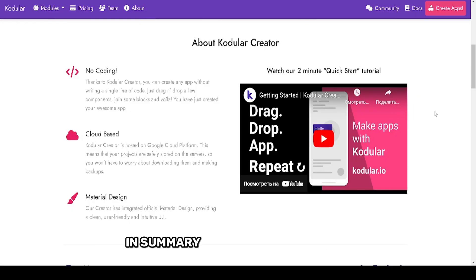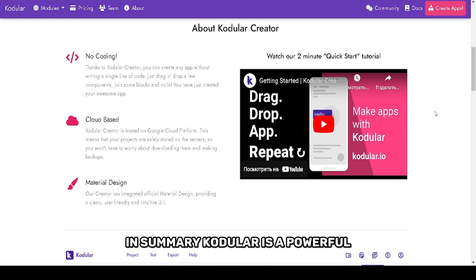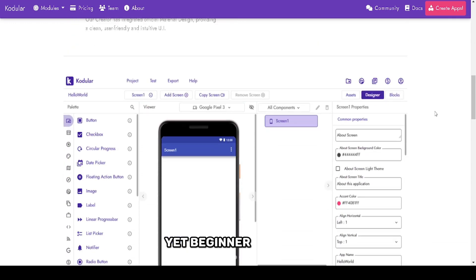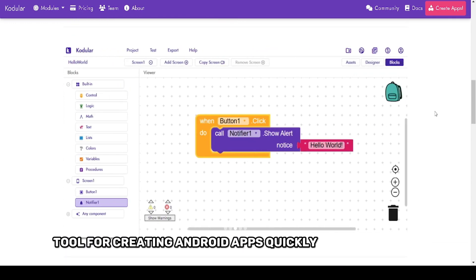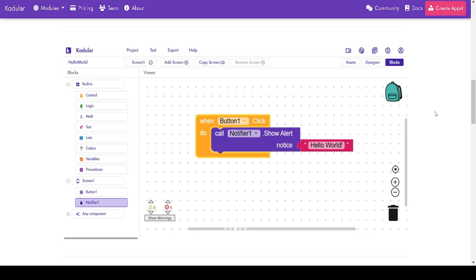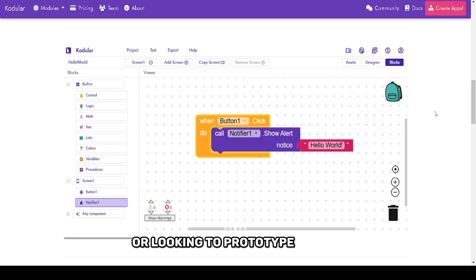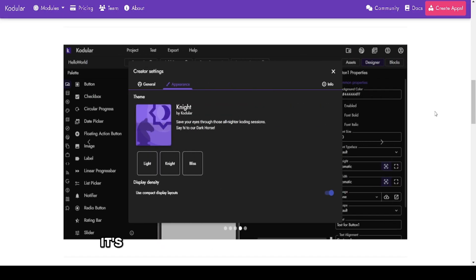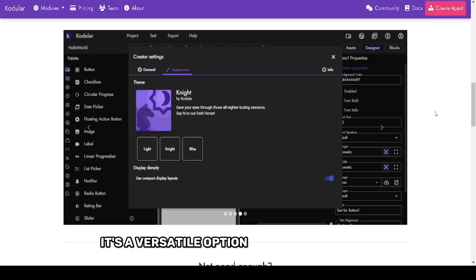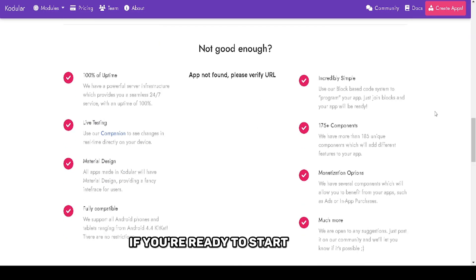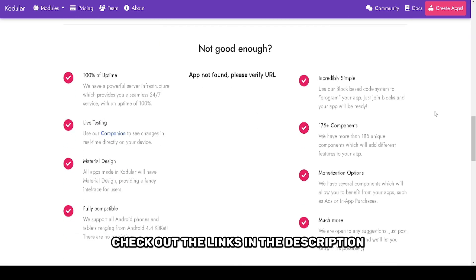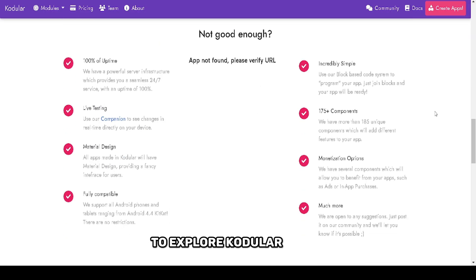In summary, Kodular is a powerful yet beginner-friendly tool for creating Android apps quickly and efficiently. Whether you're starting out or looking to prototype an idea, it's a versatile option worth considering. If you're ready to start building, check out the links in the description to explore Kodular today.